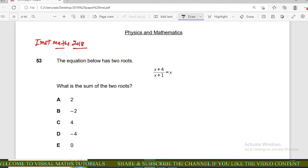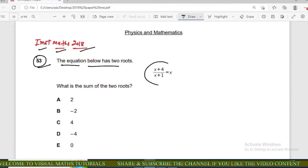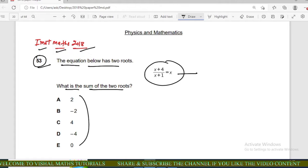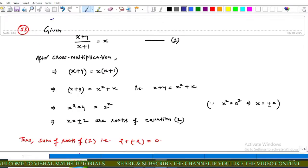In this video we will discuss the whole question of IMAT math. Question number 53: the equation below has two roots. What is the sum of the two roots? The options are given. The equation in this question is (x+4)/(x+1) = x. Using cross multiplication, we have x+4 = x(x+1).